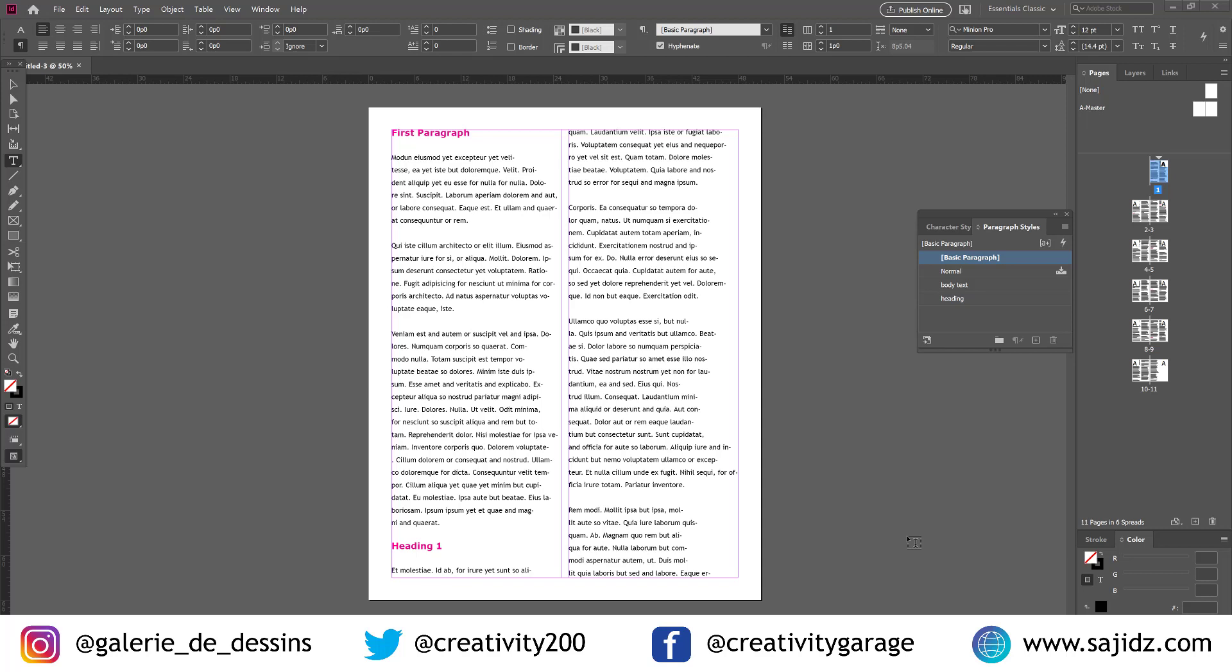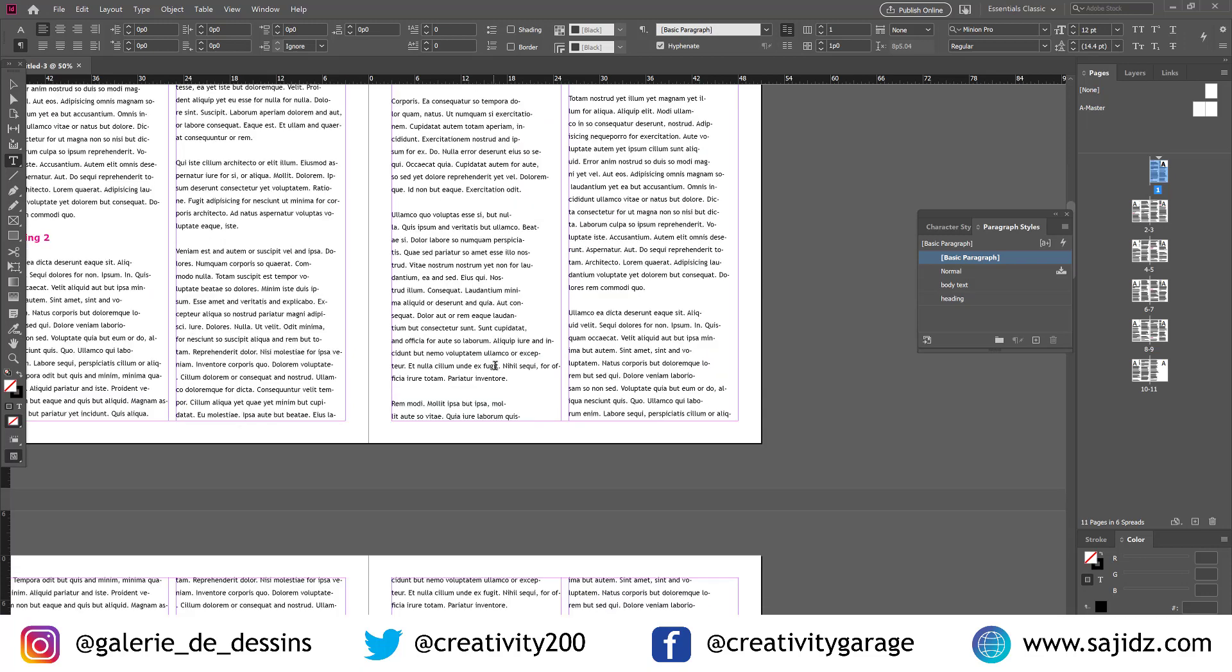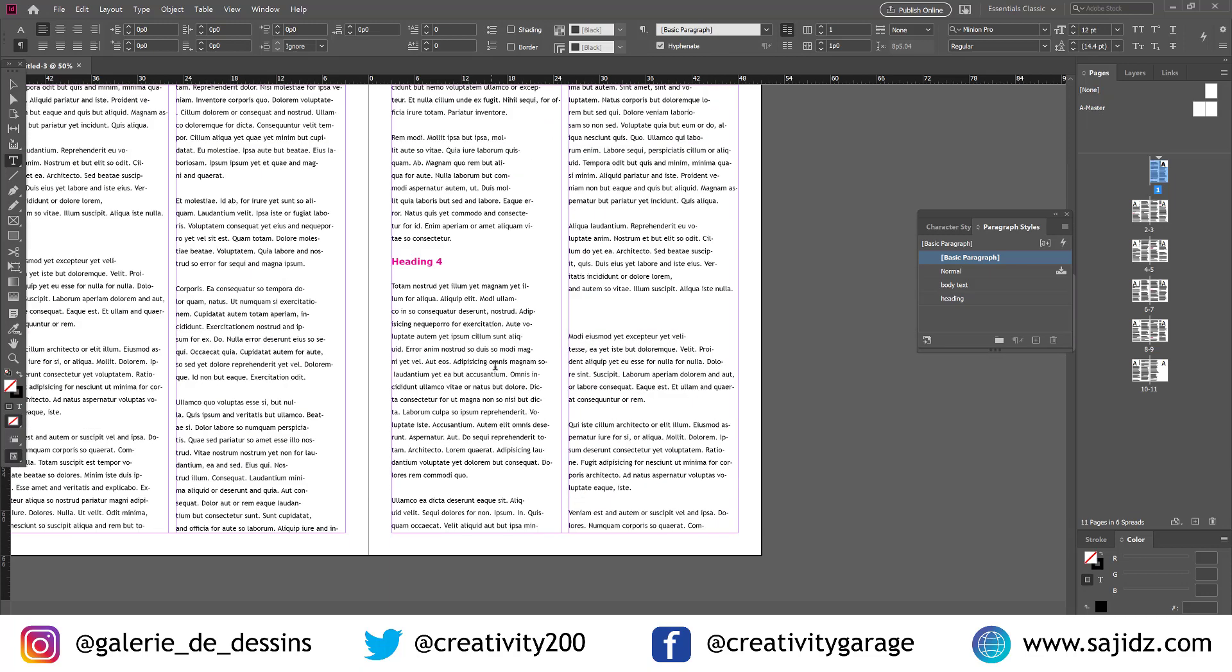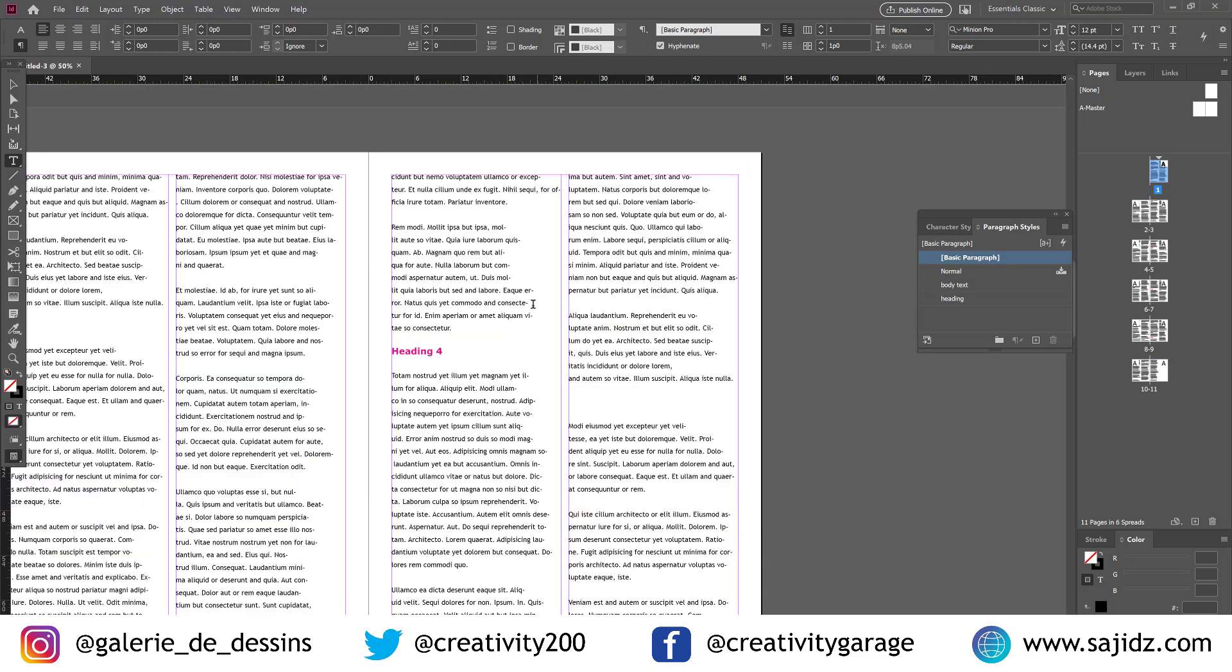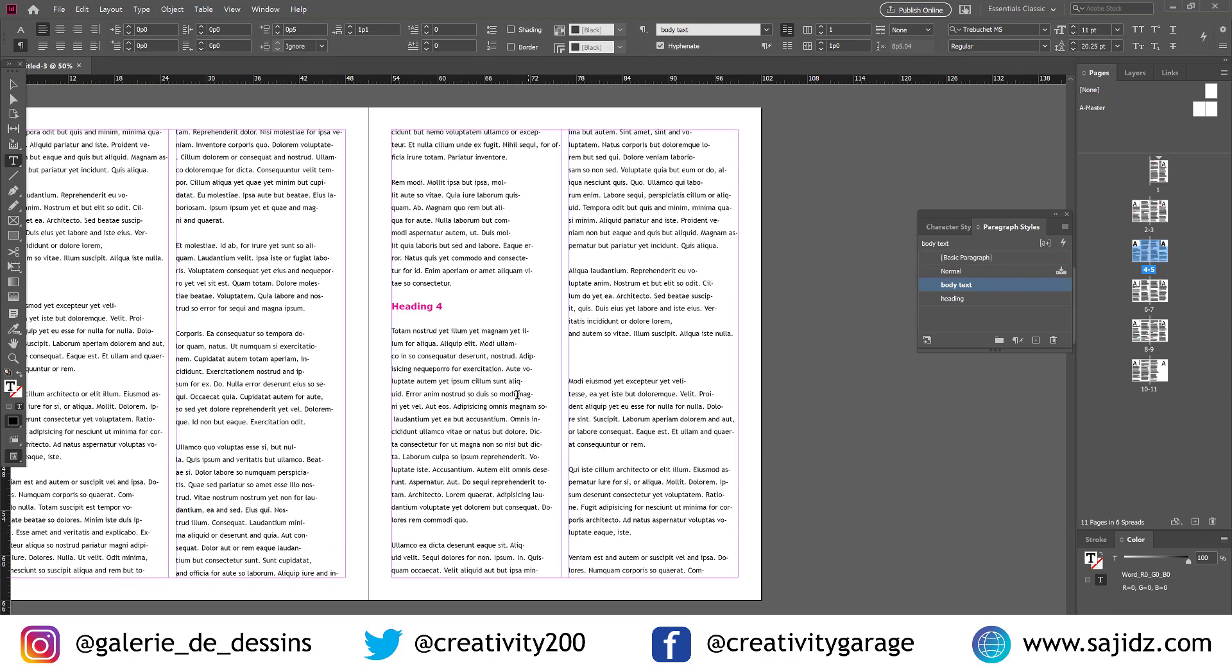So in today's video, we'll be talking about making a cross-reference in Adobe InDesign. So let's get started. My document already has the paragraph style and the heading applied here. In case if you missed my video on styles, please click on the link above to learn about it.